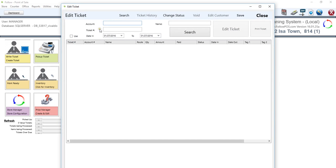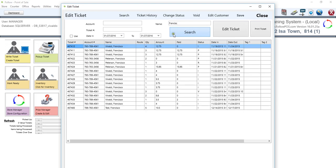And from here, we are able to search by account, ticket, name. So let's go ahead and do that. Just type in part of the name, so Francisco, and it'll filter out all the tickets down below for three specific people that also have the name Francisco.